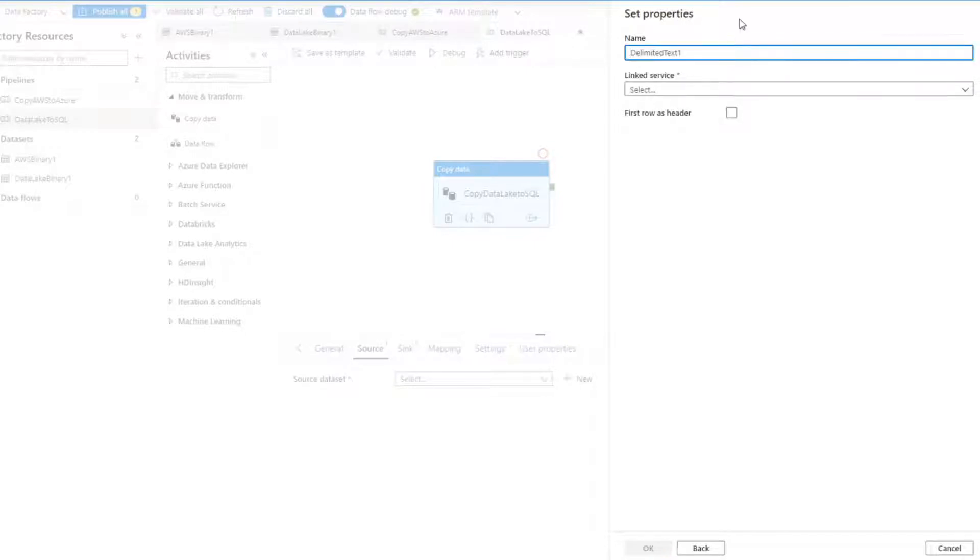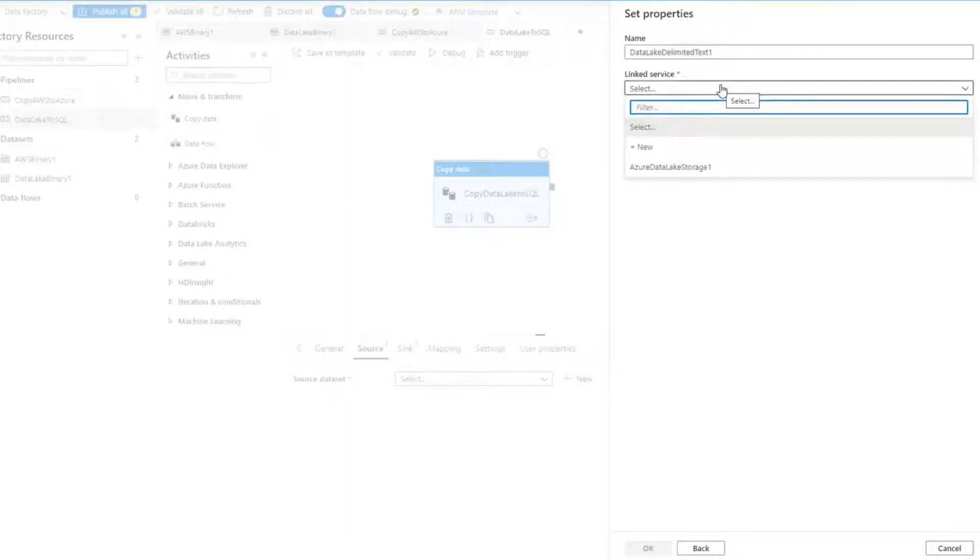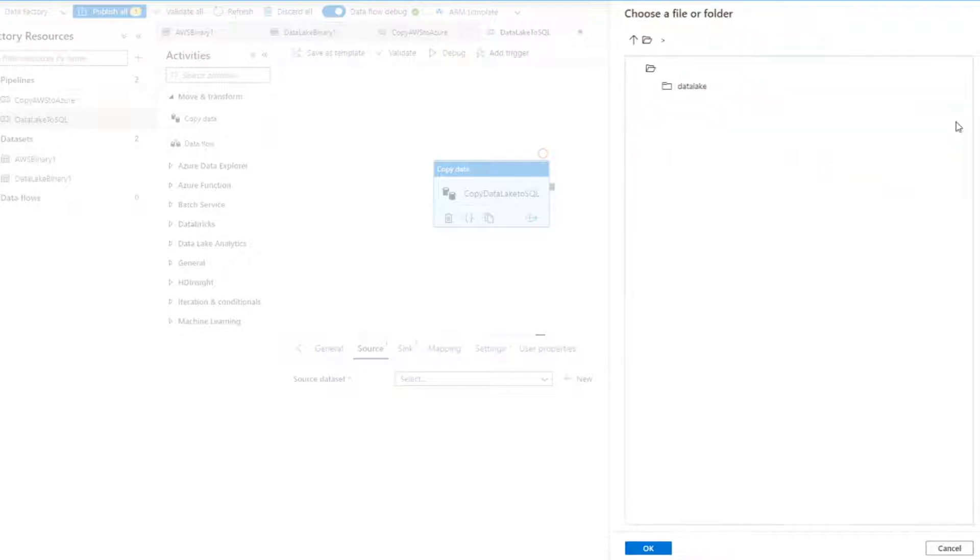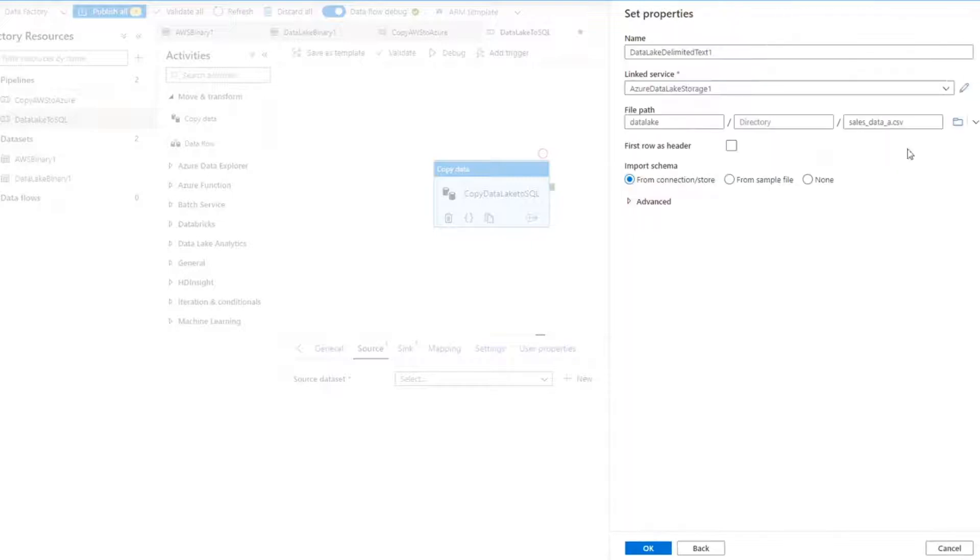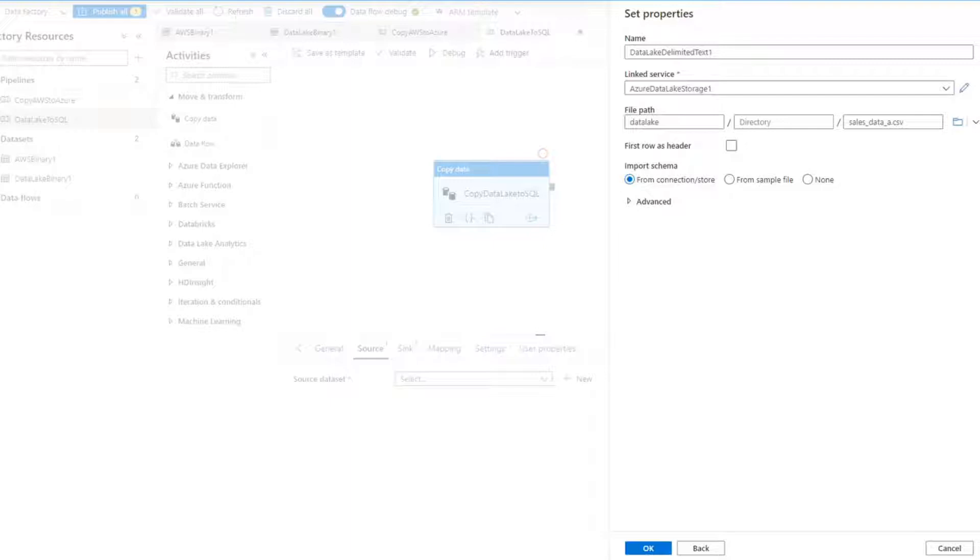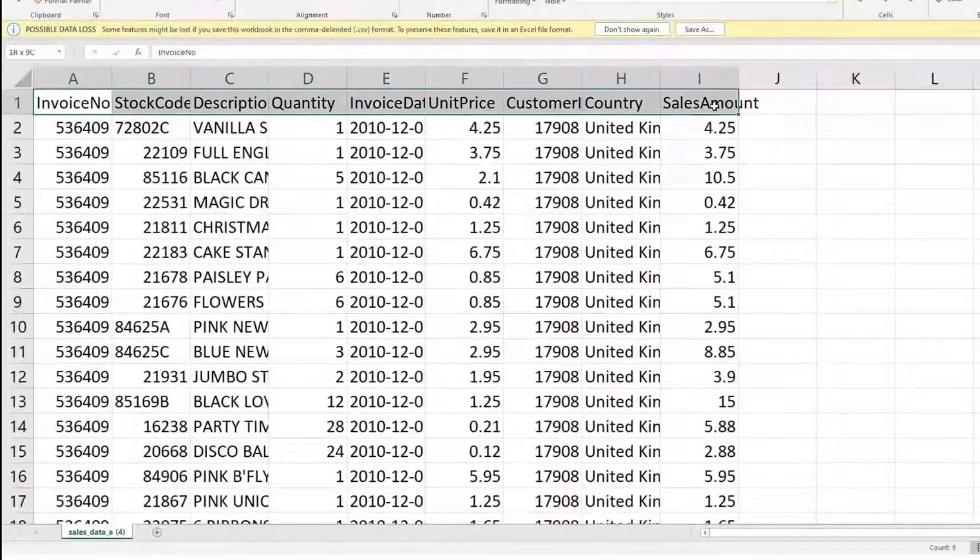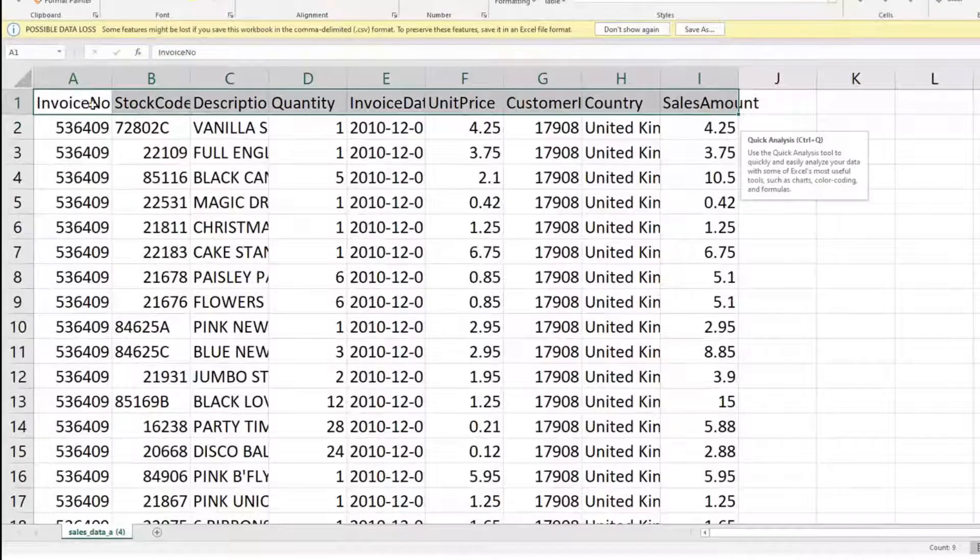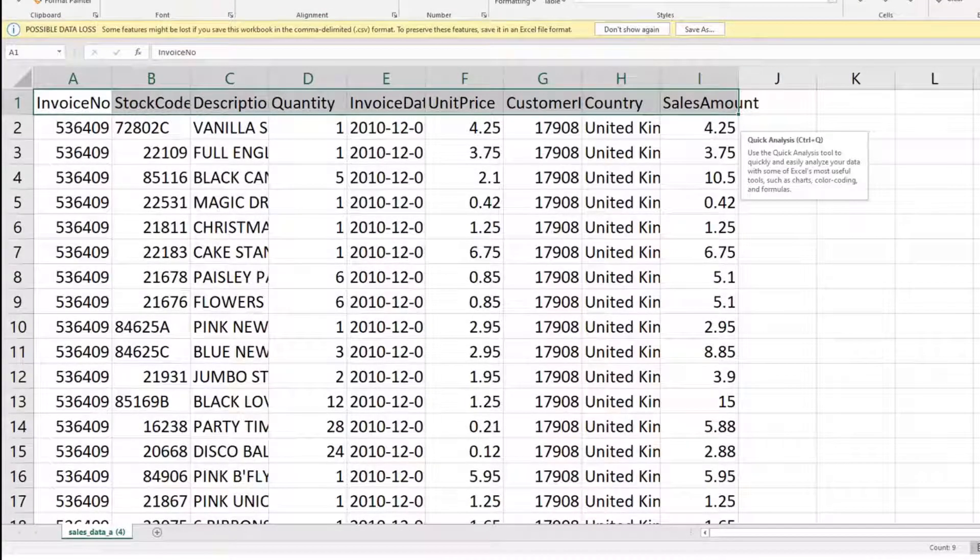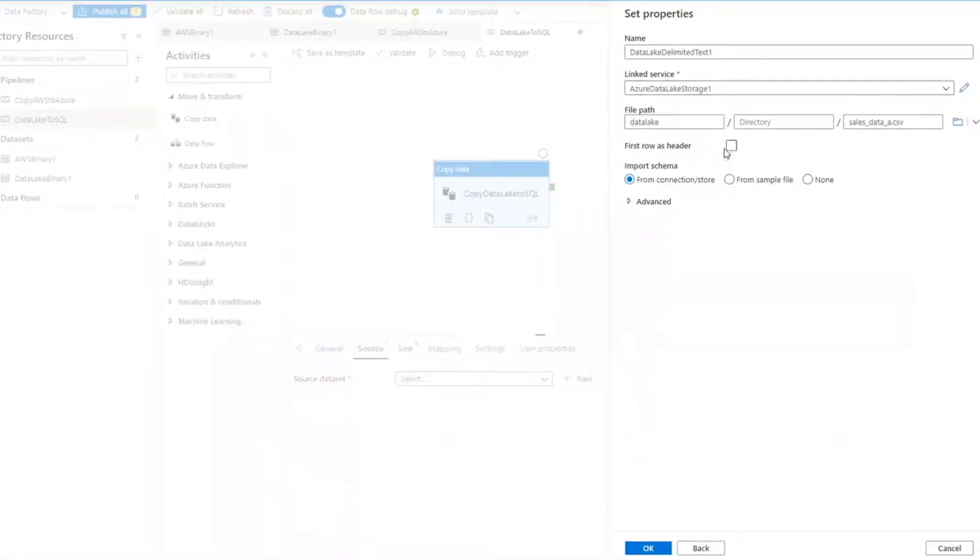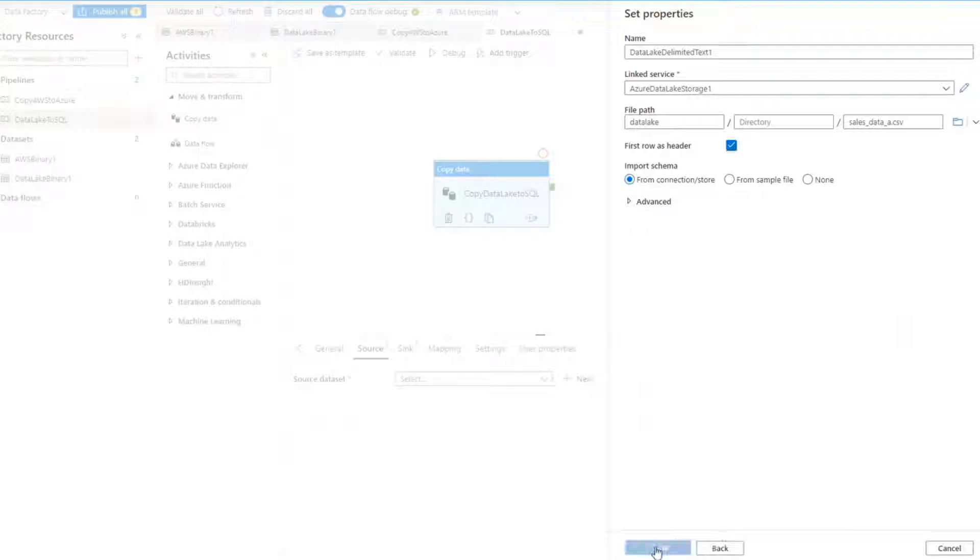Let's give a name CSV like data lake, delimited text, can be the name, linked service. The linked service, we can use the same from the latest video because this linked service is only like the connection between the data factory and the data lake. And it's already here configured from the last video. And I select only one, but later I need to change this to select all files. So a very important thing, the first row as a header, because as you can see here on my data set, this is the first row. This is the header and this will guide the data factory, how to copy this data, right? And first row as a header. I think it's all good.